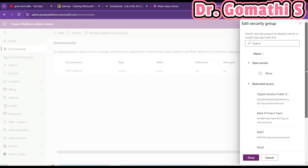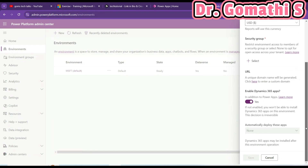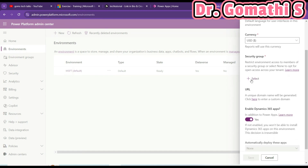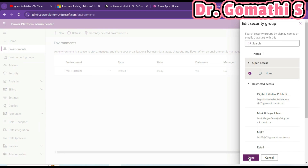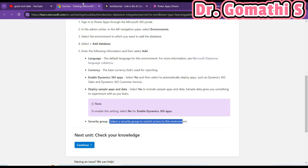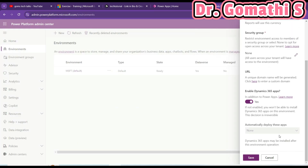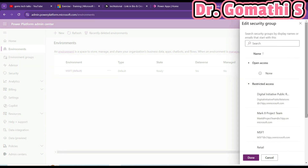Since I'm using my MSFT account there's no specific security group concern. In Dynamics we have to enable the Dynamics 365 app. The default language for the environment is English, the base currency used for reporting is Dollar, we have enabled the Dynamics 365 app, and we need to deploy sample apps and data.